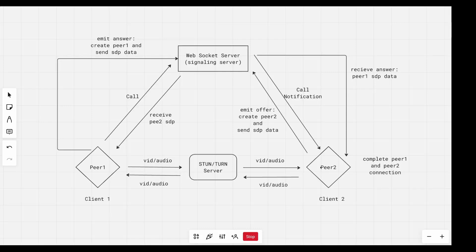Once we create this peer, we will emit an event to the server, and that event will be an offer. We emit an offer to the server, and that offer will contain what we call the SDP data. SDP data is the media data — video and audio — and other data that might be necessary. So we emit the SDP data to the server, and the server will emit that SDP data to Client1. Once Client1 receives the SDP data from peer two, we will know that peer two answered the call — they didn't hang up.